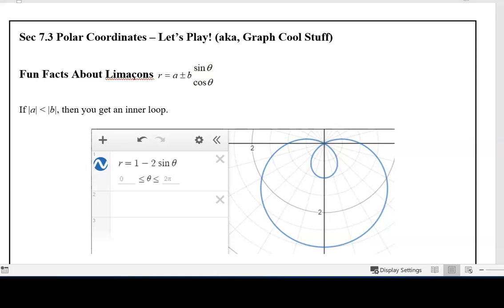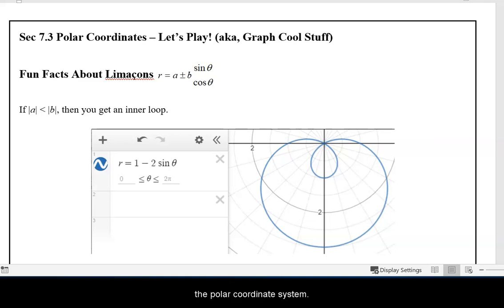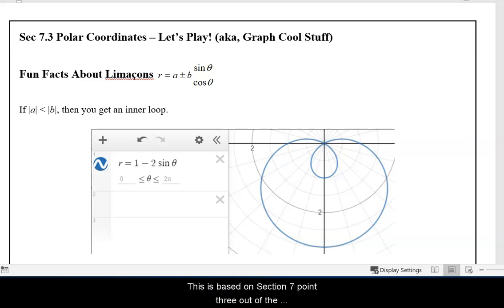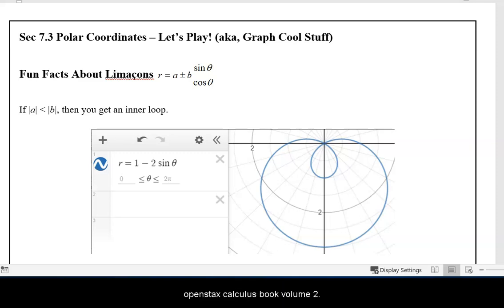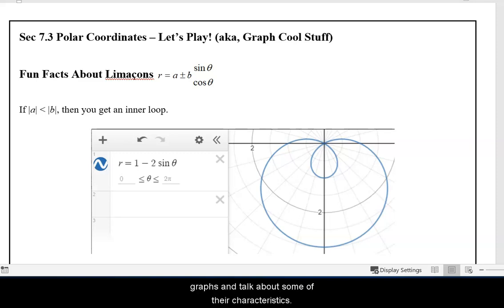In this video, we are going to discuss how to produce different polar graphs. This is the fun stuff, the let's play part. This is the third video in a three-part series dealing with the polar coordinate system, based on section 7.3 out of the OpenStax Calculus book, volume 2. All we are going to do is use the graphing calculator, the TI-84, and Desmos to produce different graphs and talk about some of their characteristics.